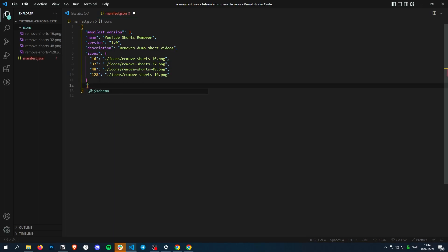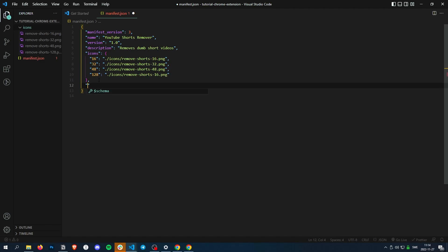We can also add stuff like an author if you want to do that. Author, like that. Perfect.